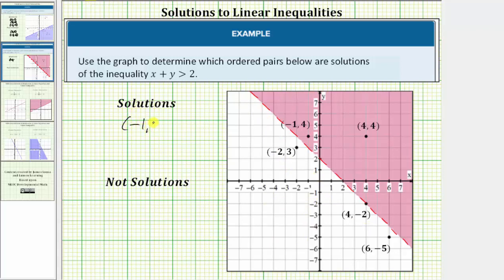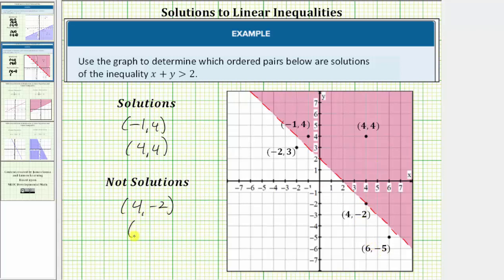The solutions are negative 1 comma 4 and 4 comma 4. The point 4 comma negative 2 that's on the dashed line is not a solution, and neither are the ordered pairs not in the shaded region — negative 2 comma 3 and 6 comma negative 5 are not solutions. If we perform substitution using these two ordered pairs, they would satisfy the inequality. If we perform substitution using these three ordered pairs, they would not satisfy the inequality. You may want to verify this. I hope you found this helpful.